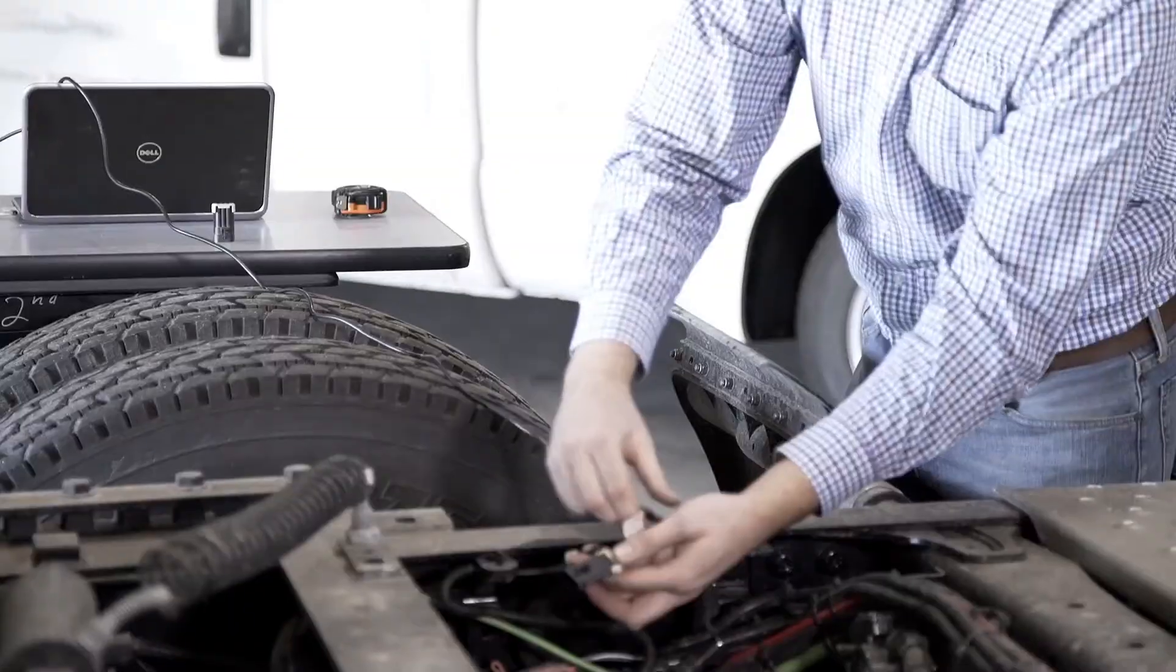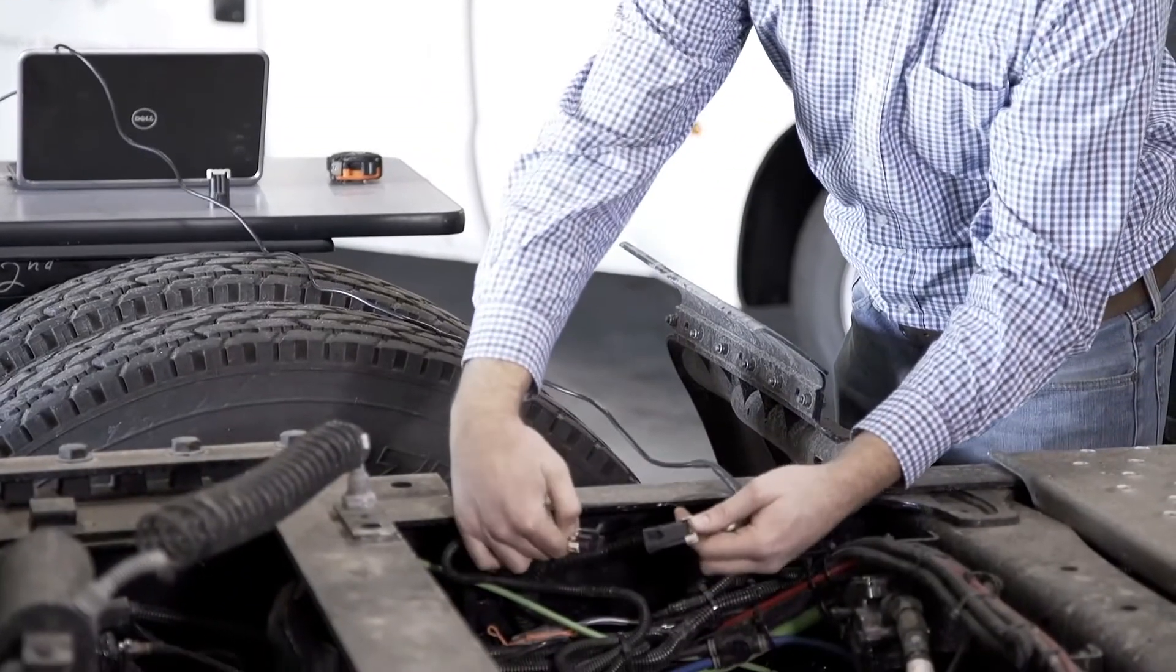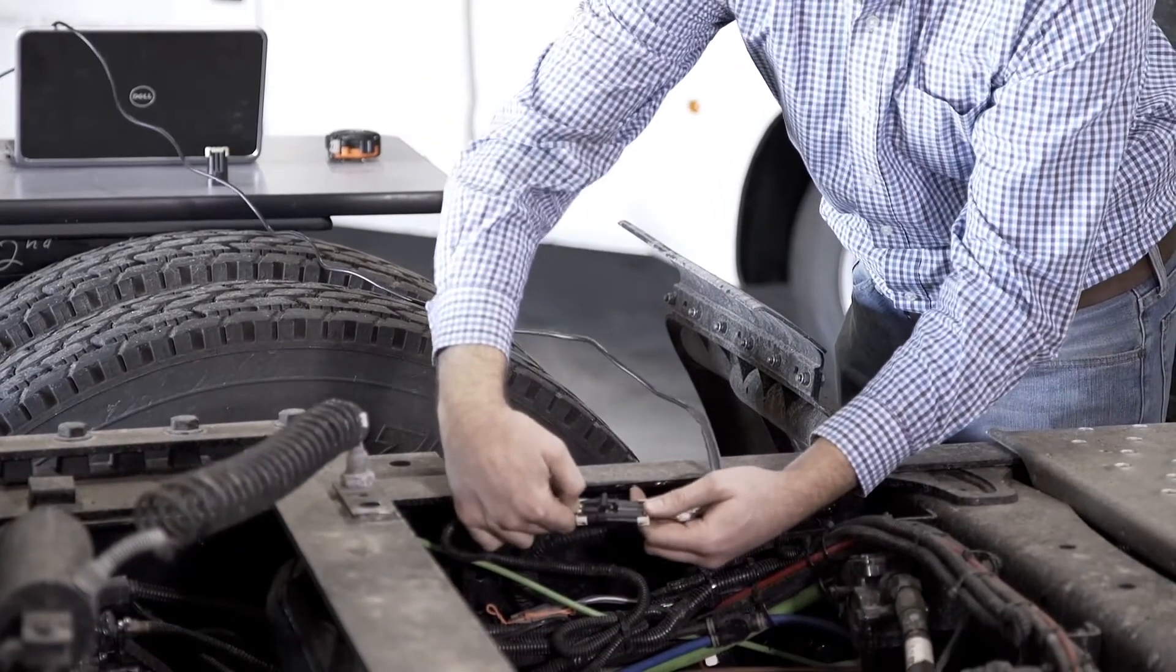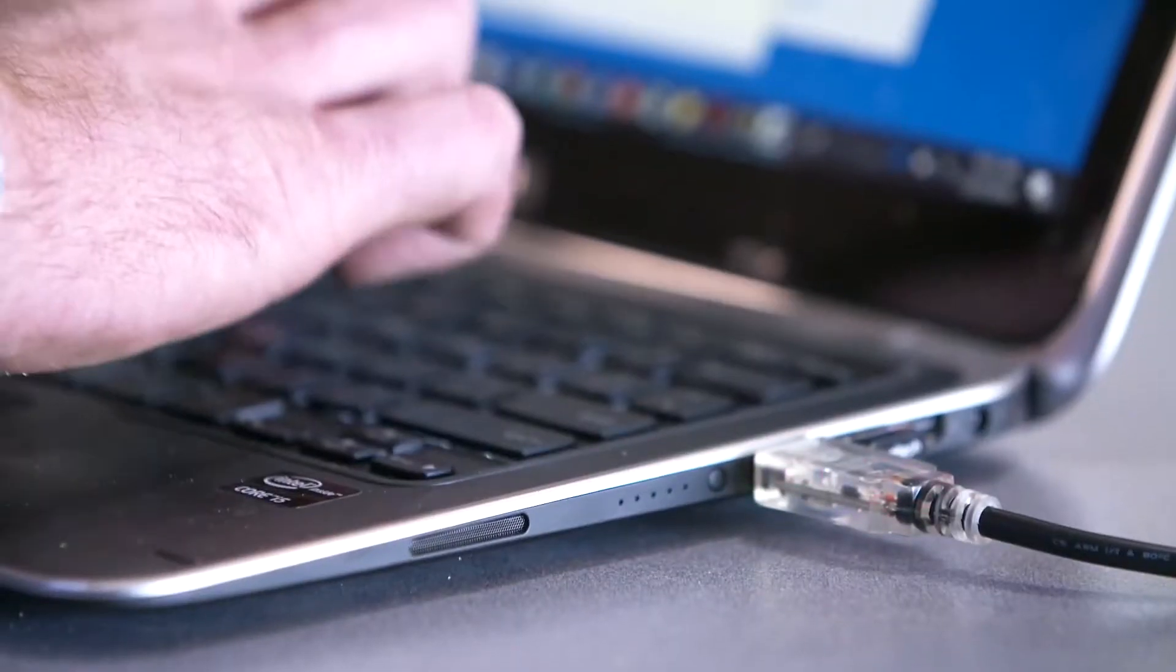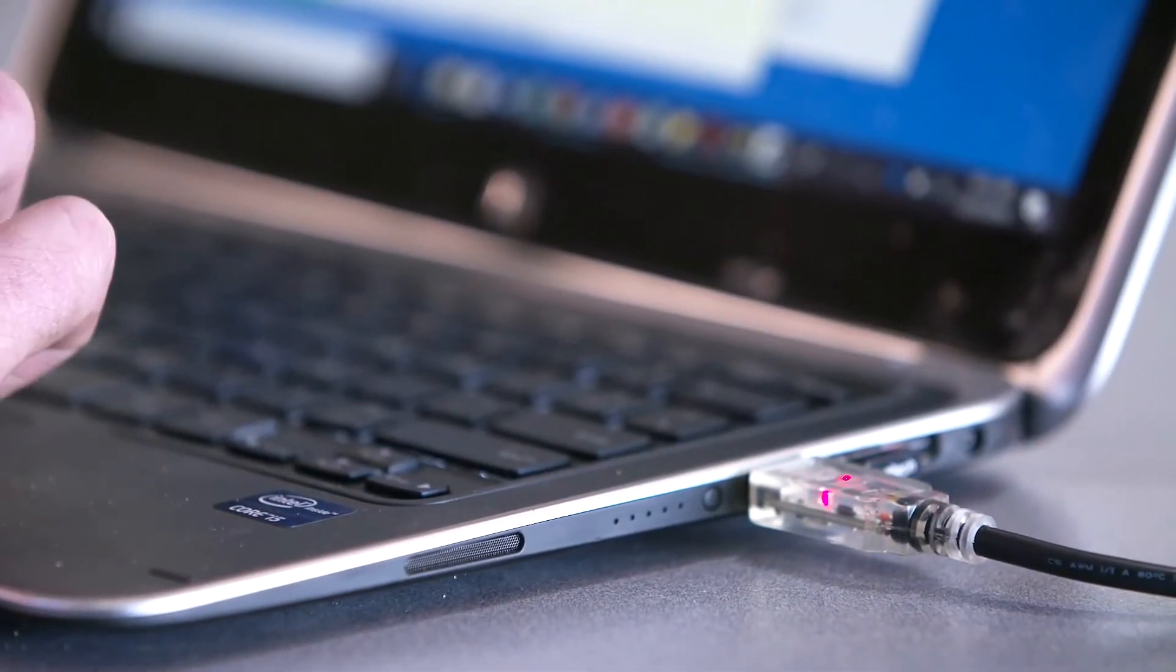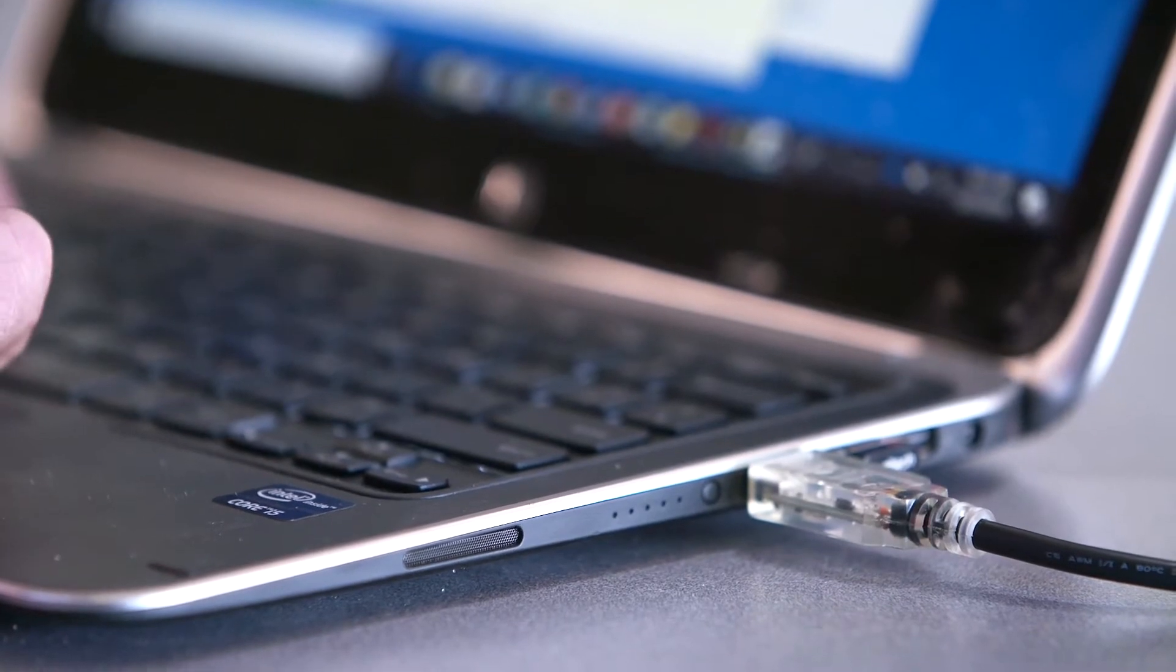To begin, connect one end of the Smart Valve Setup Tool cable to the harness and plug the other end into the USB port of the computer.